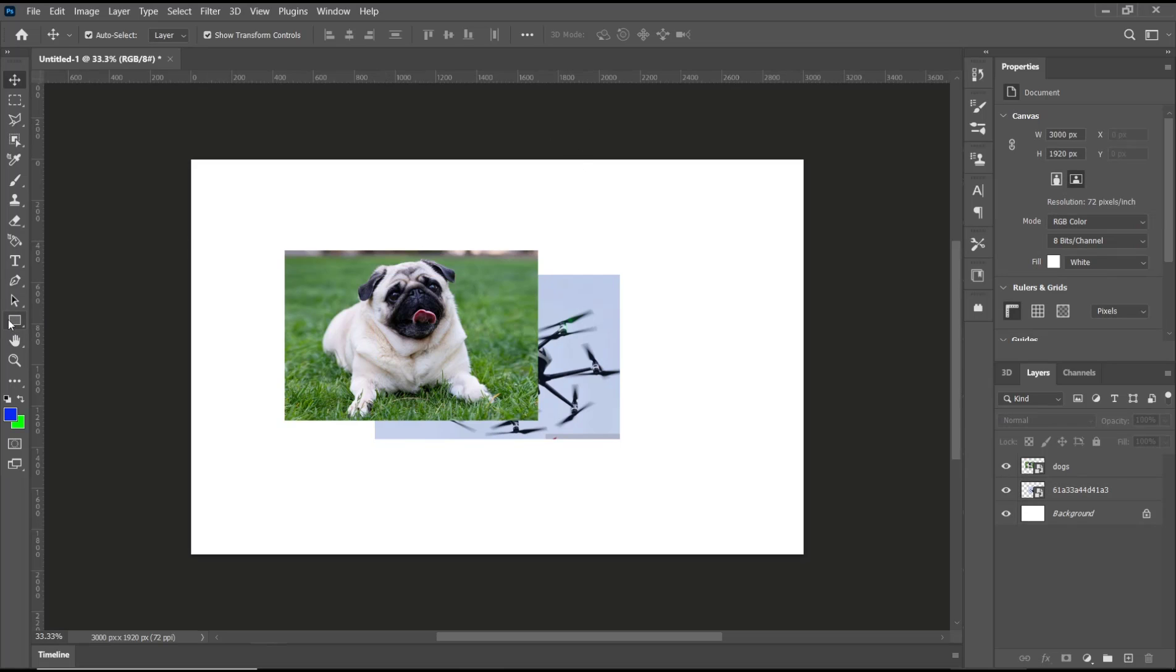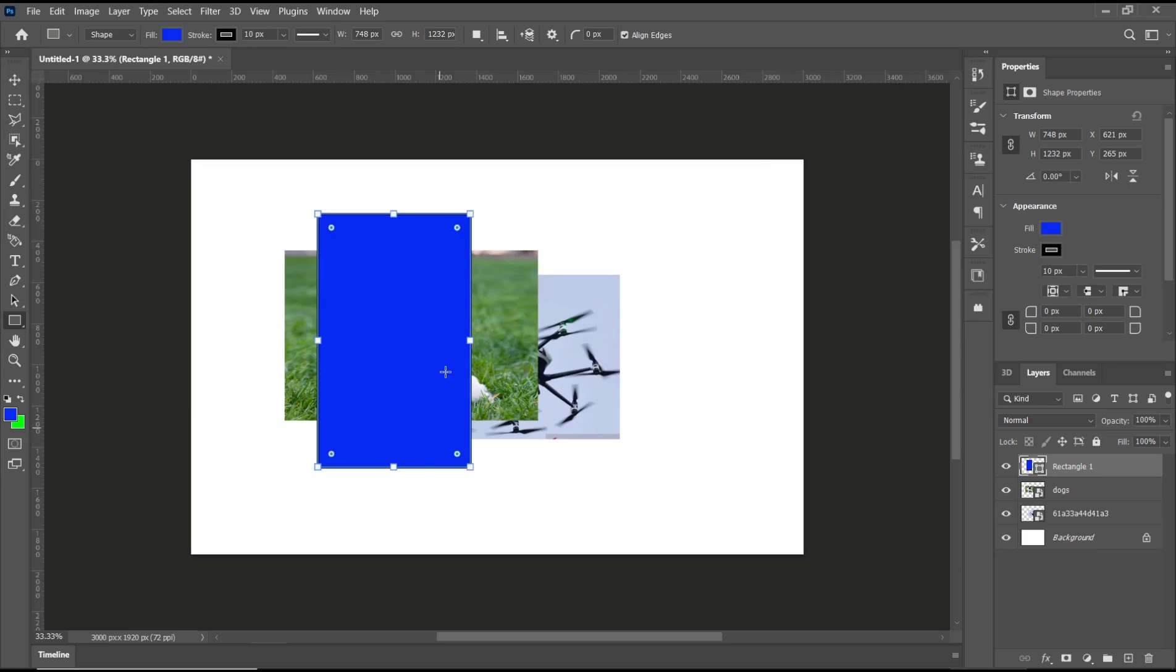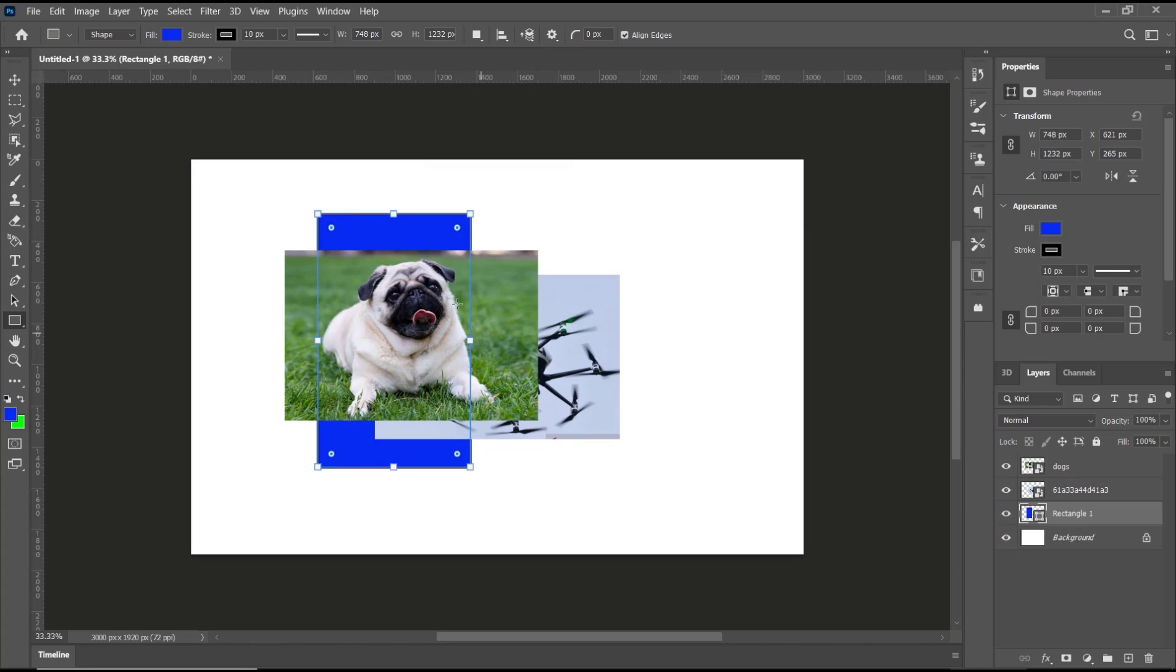will create a rectangle here and I will set this rectangle behind this image. You can click the rectangle layer and then you can move it here, so it will be moved behind another image. Okay, that's it for